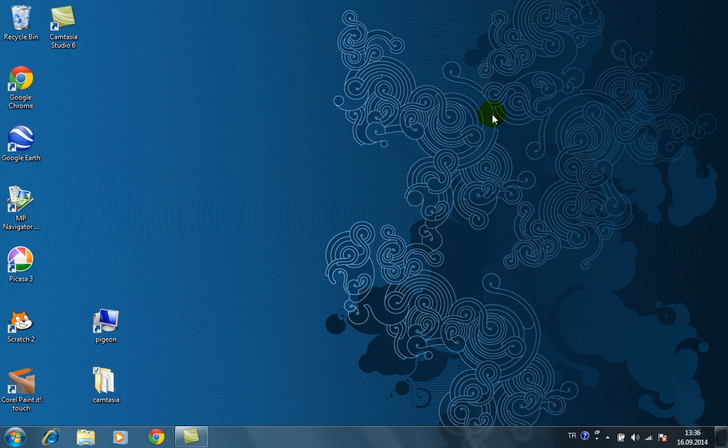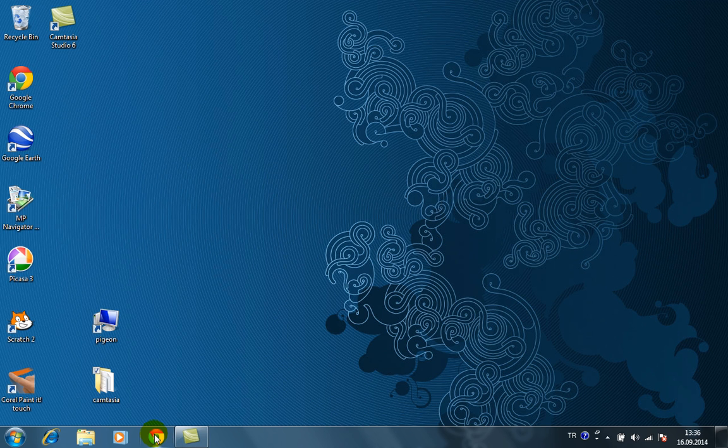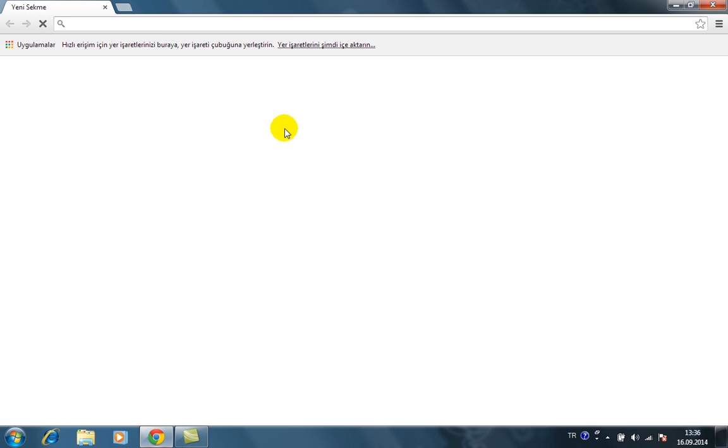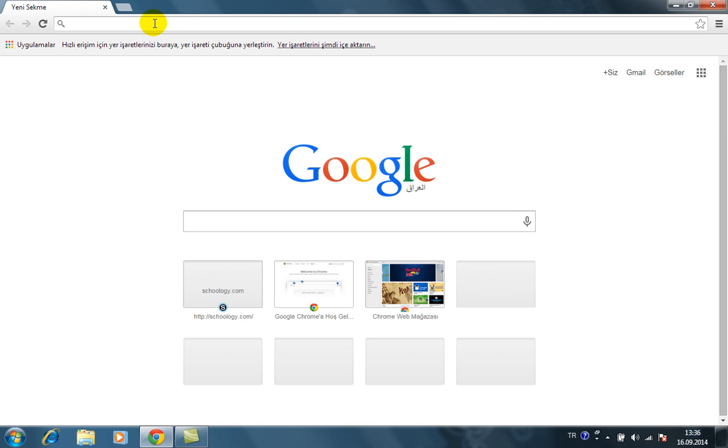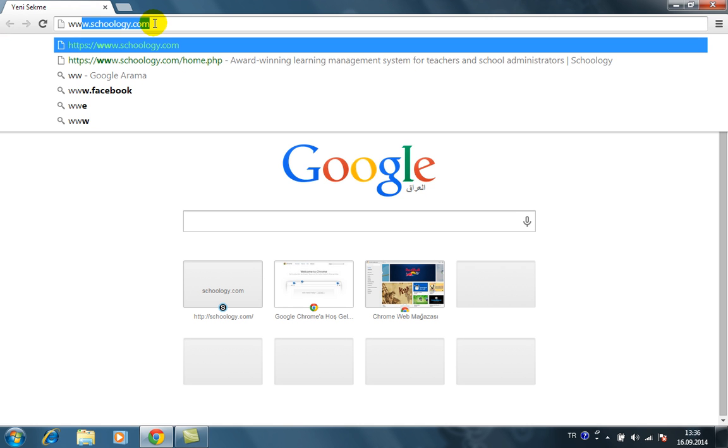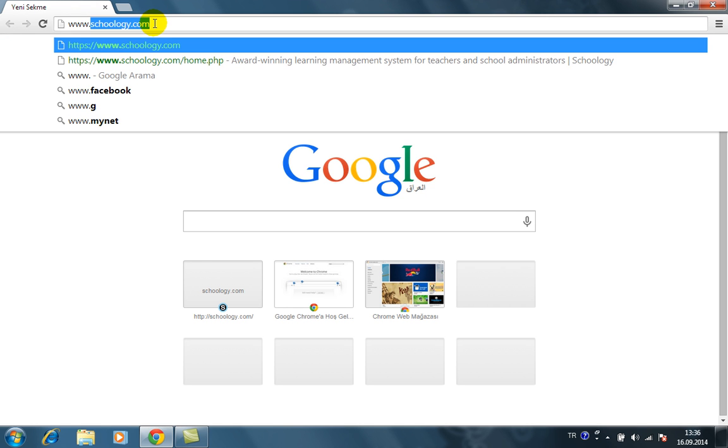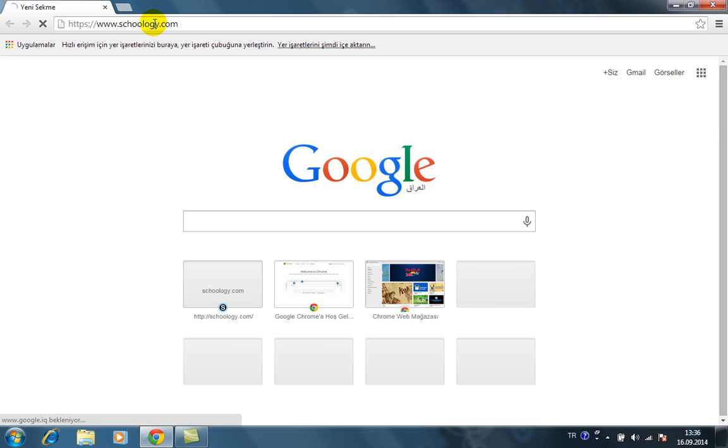Okay, in this video I will show you how to sign up for a Schoology account. First we go to the internet, then we type the address www.schoology.com.